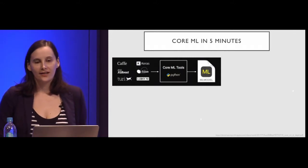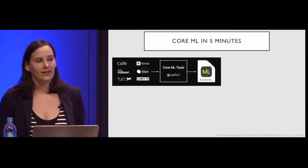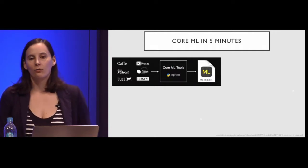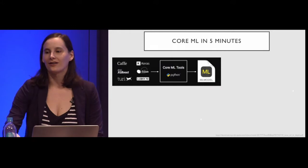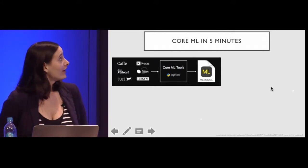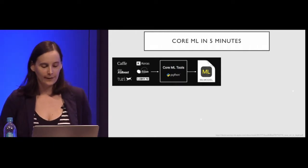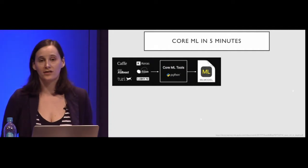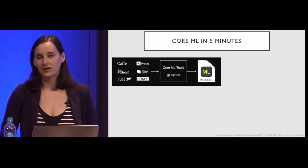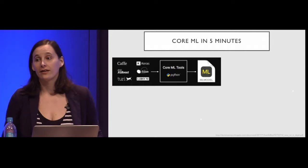As iOS engineers, the first step is getting the model from your data science team. Before CoreML, that would entail lengthy meetings over many weeks trying to understand what they had done, what the parameters meant, which ones were most important, and whether numerical error was important. Now, if people are using common frameworks like Keras or Caffe, there is an open-source Python module you can use to convert these to the ML model format.